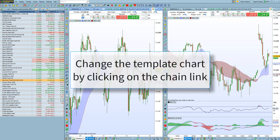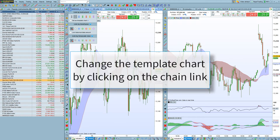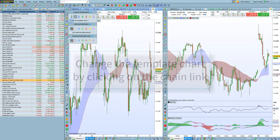You can also change the main chart if you want to. To do that, click on the chain link here, then select 'Set as Template Chart'.